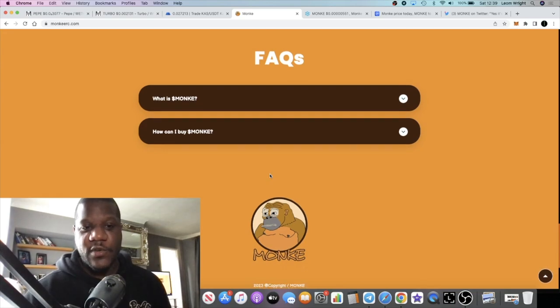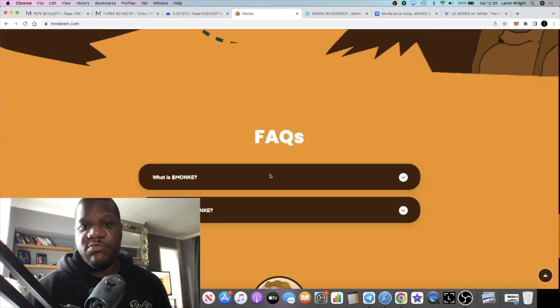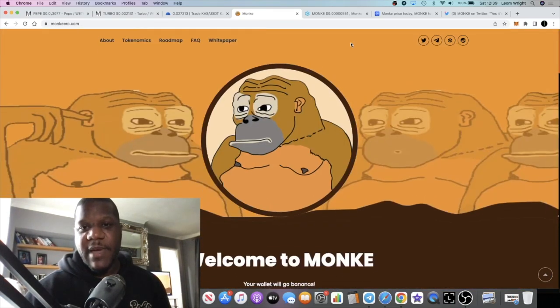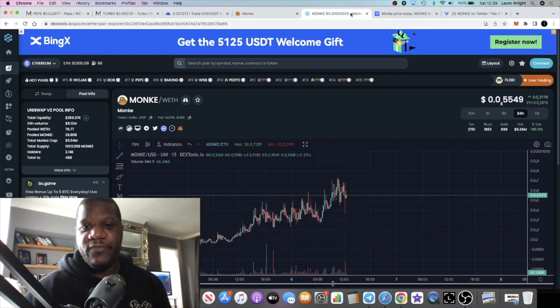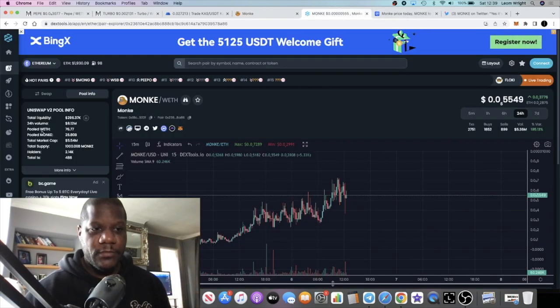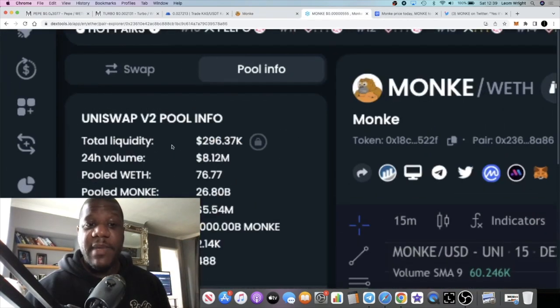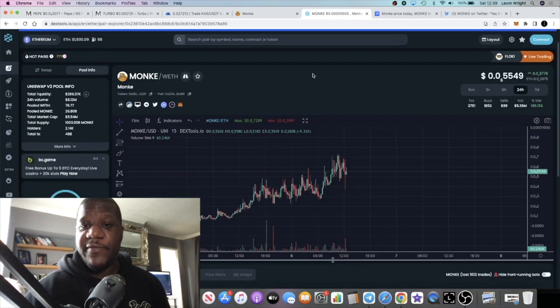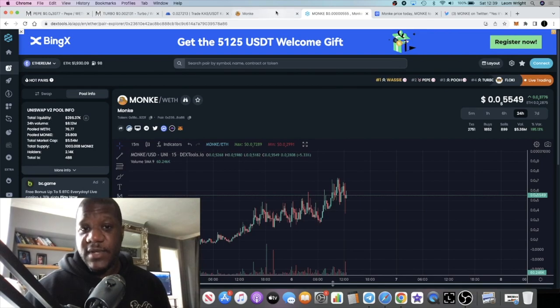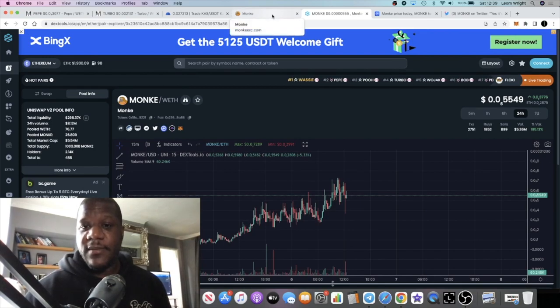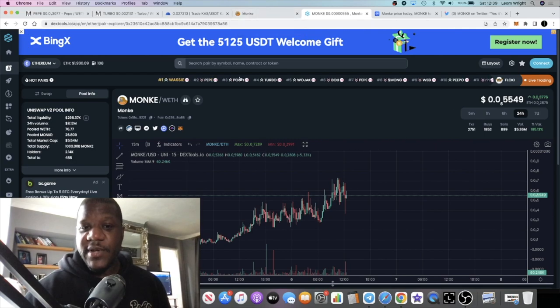MEXC exchange normally lists nearly everything, so I reckon it will probably get on there soon if the volume continues. Volume is pretty decent, around about five to six million. Actually, it was eight million, so we're almost 10 million in 24-hour volume. Pretty bullish.